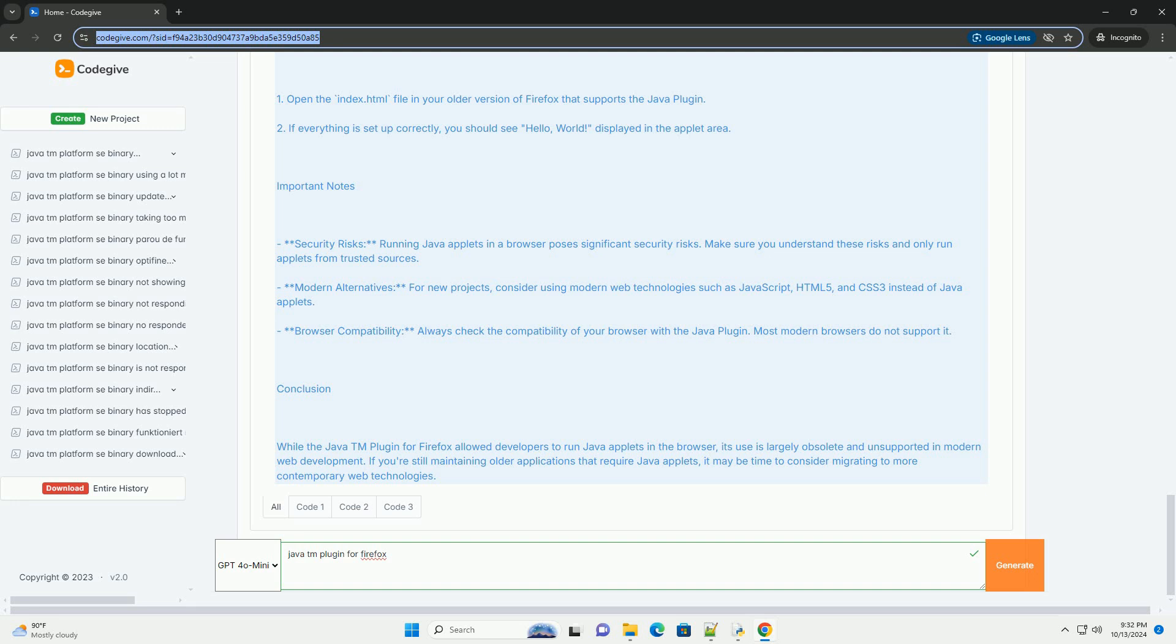3. Enable the Java plugin. After installing Java, the Java plugin should be installed automatically. You can verify this by navigating to about:add-ons in Firefox and looking for the Java plugin in the list of installed plugins. If it's not enabled, you may need to enable it manually.